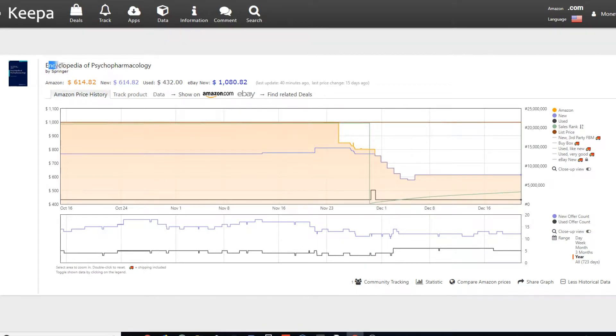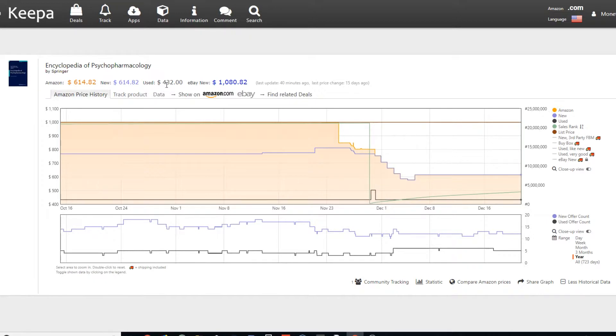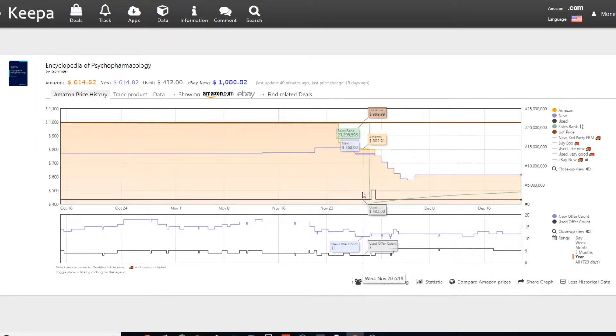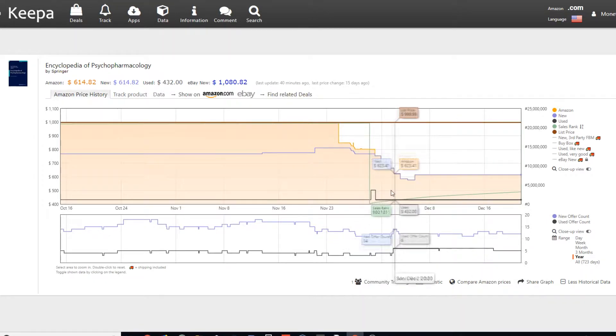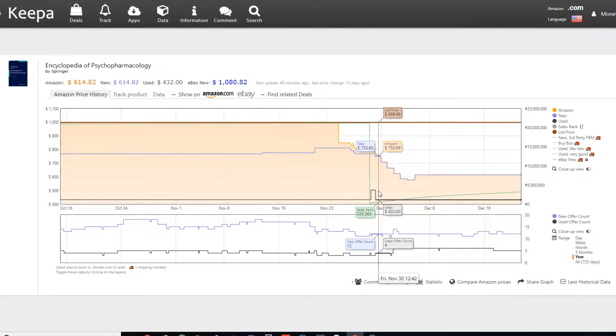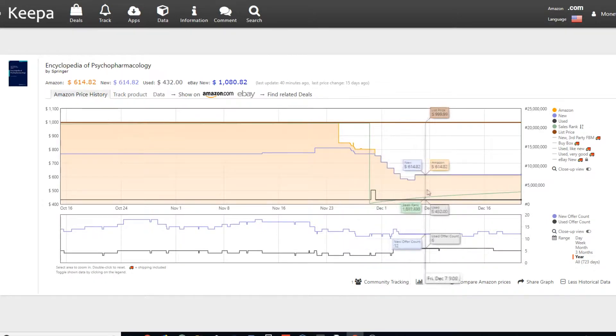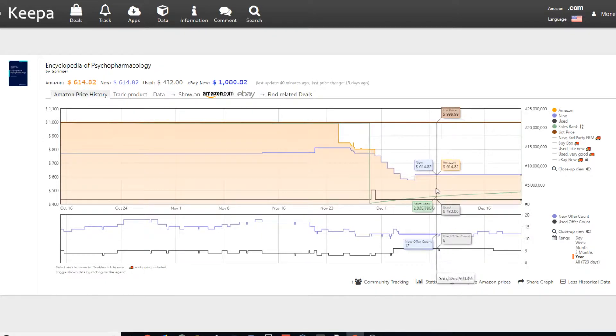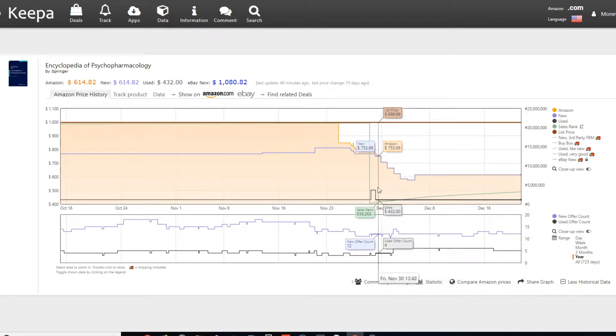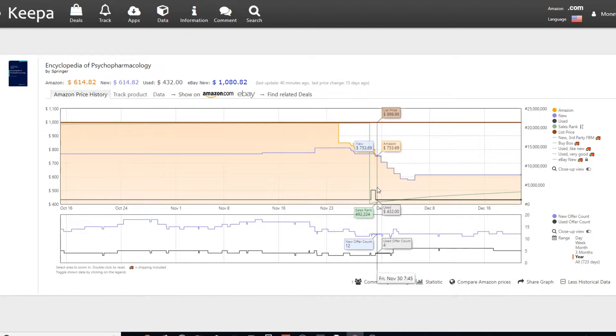So if you can tell right here, this is an encyclopedia of pharmacology. So this is an extremely expensive book, as you can see, used for $430. So if you are scouting at this date and you see a book, which books can go. I usually buy books for $2 million and under.